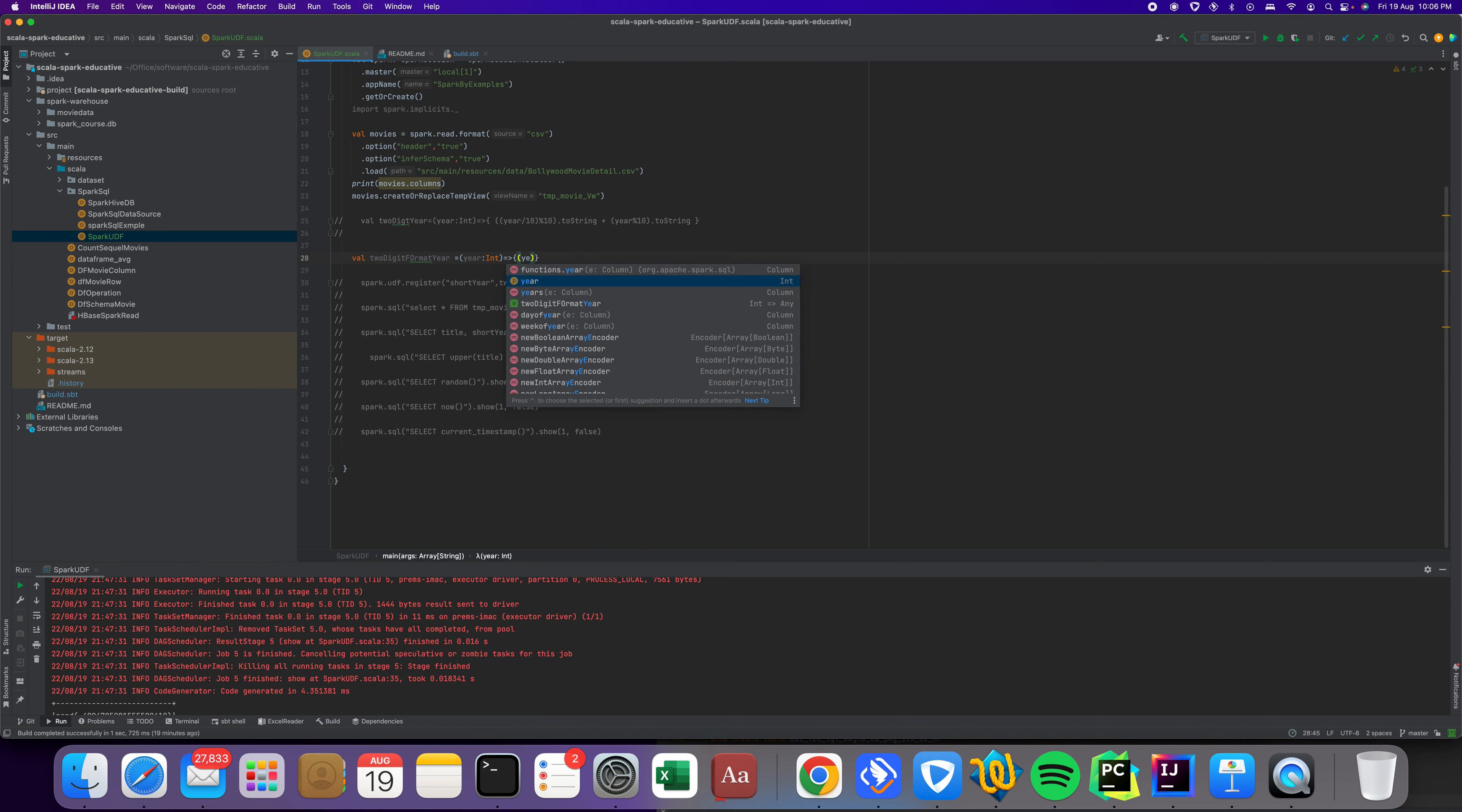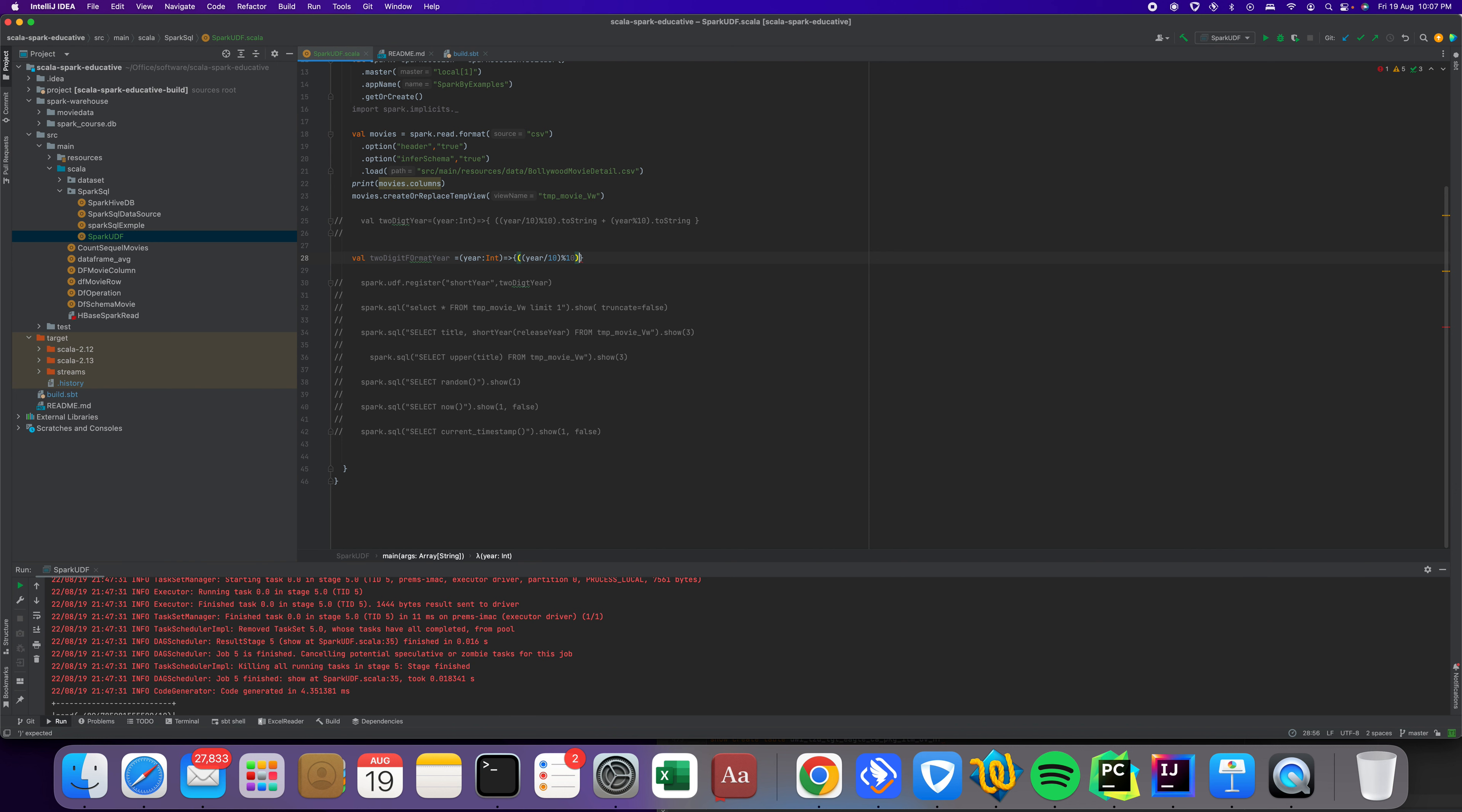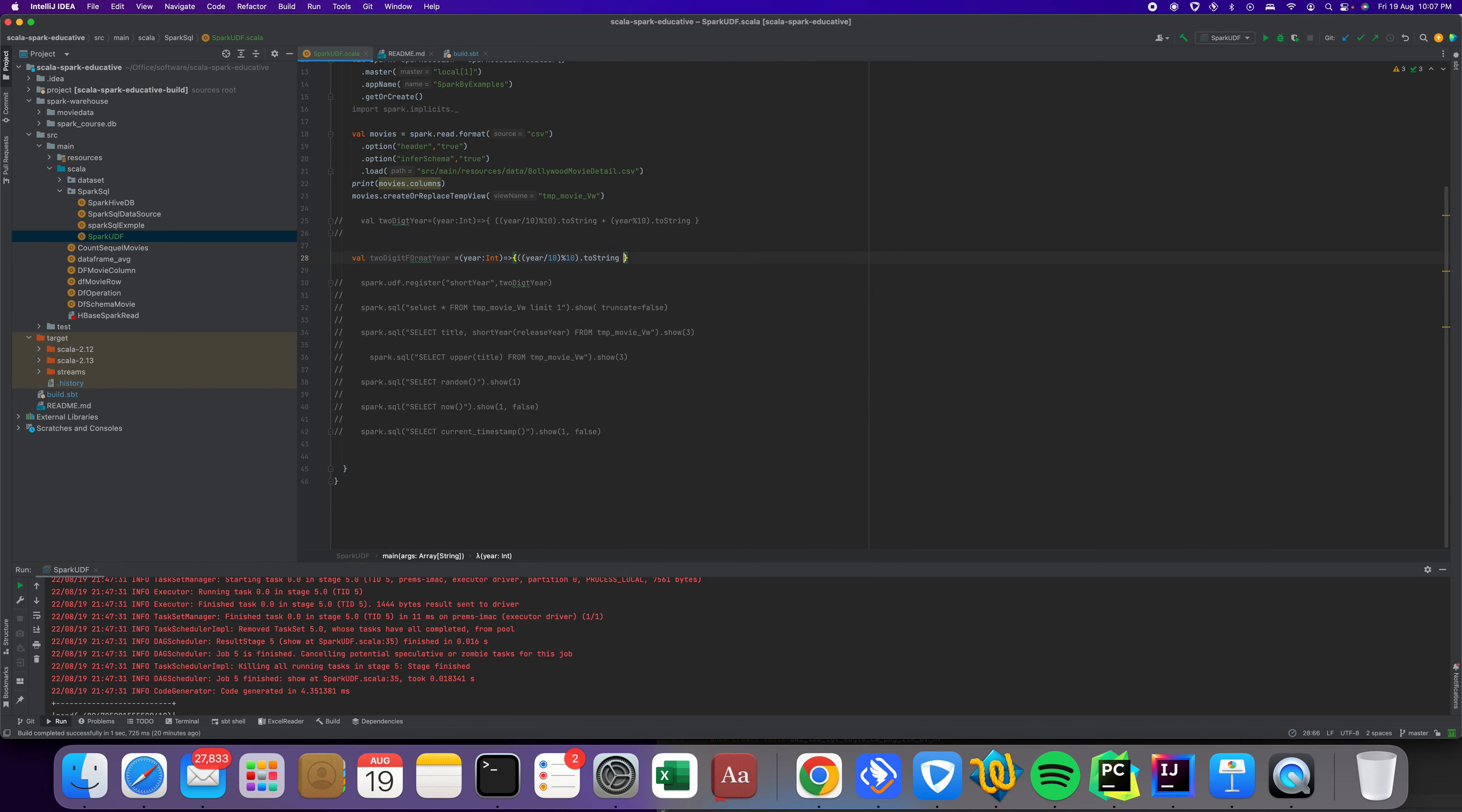The logic is simple here. First, we check and then divide by 10. In Scala, if you want to divide by 10, use this one, and then use modulus to give me the second digit number. We converted it and we are going to use this bracket.